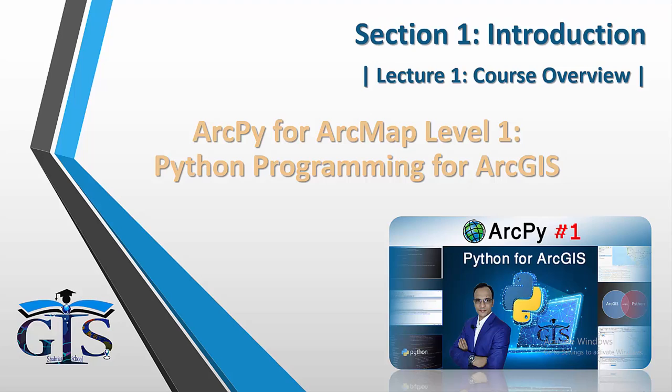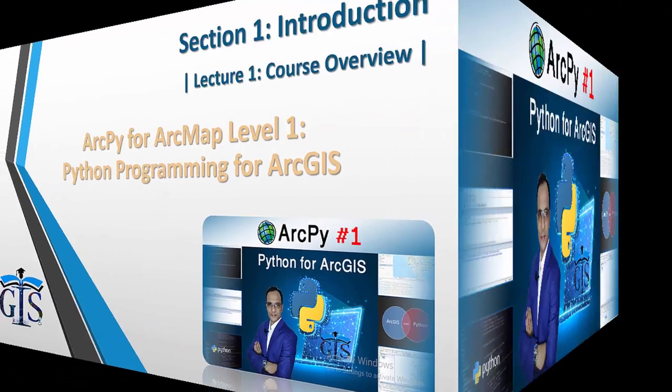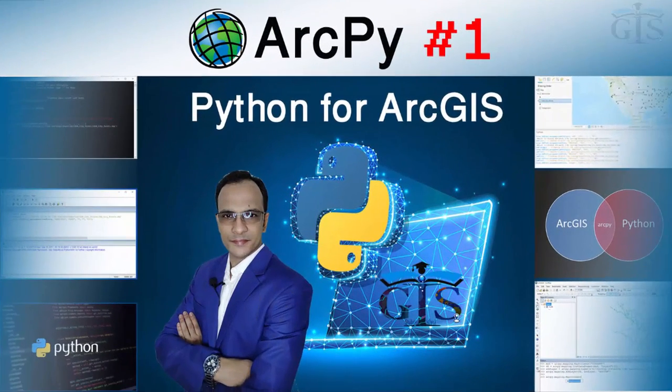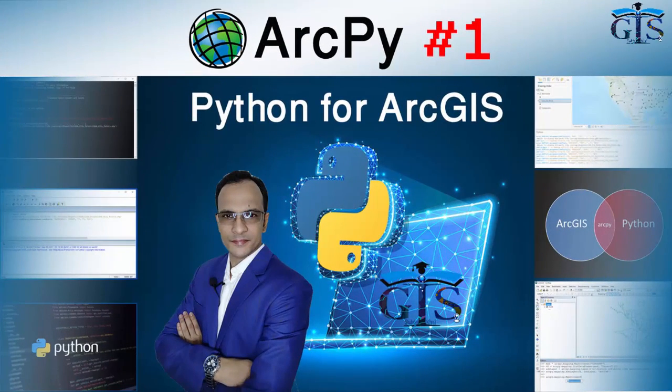After getting huge requests from our learners, now here we have published our Python programming based GIS course for you. Do you want to learn Python programming for your GIS career? Then this course is for you.